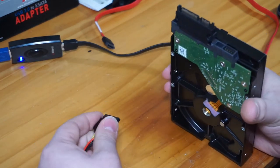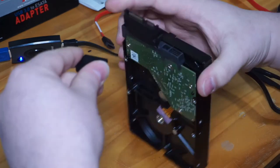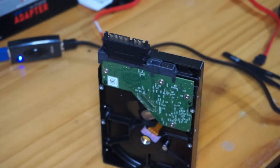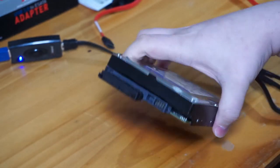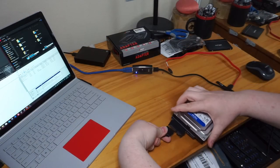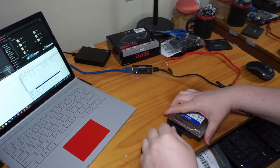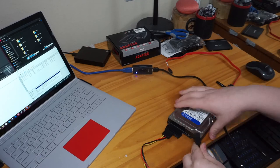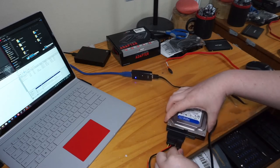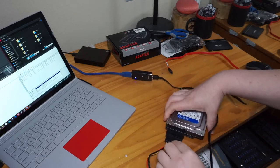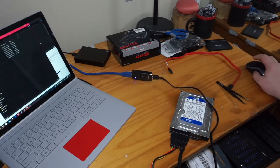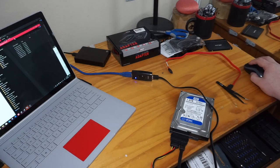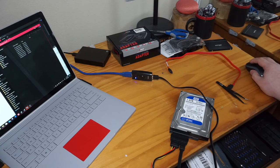That went in just fine, but I'm not sure that it actually made contact. We have to get that balance just right. Let's plug in our power. We've got our little SATA adapter. We're going to plug that in as well. And look at that. Look at that. Man, I'm so happy that worked.